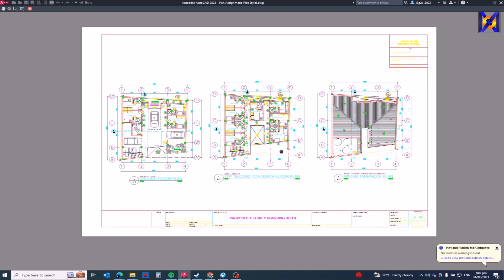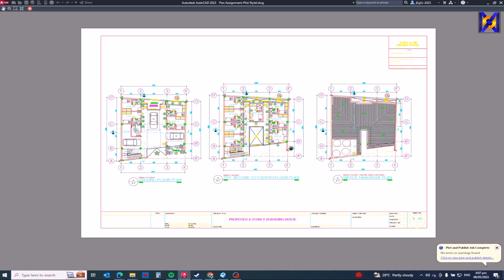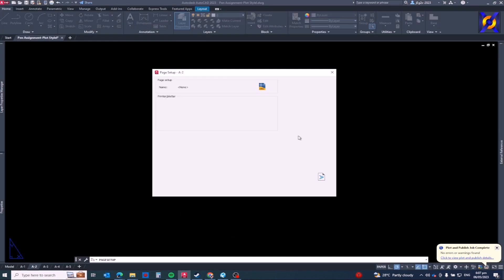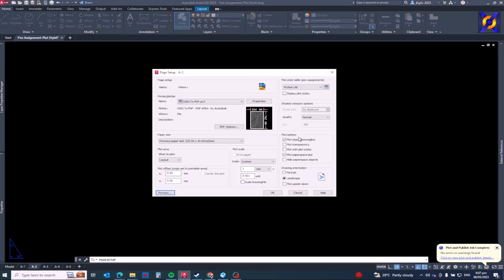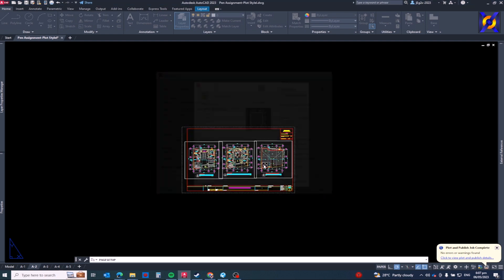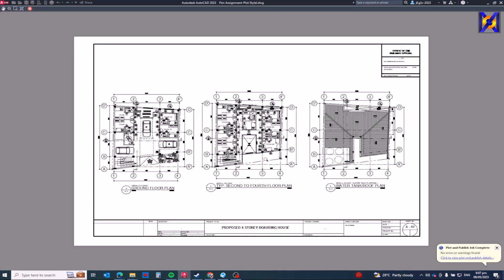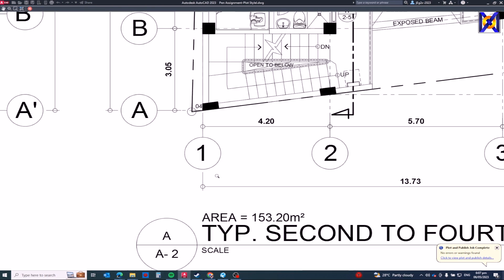As you can see we have a color drawing even though we already set up the plot styles to black. We selected all the colors and set to black, but it's previewing as a color drawing. So let's find out. The main reason there is that because of this plot style, plot with plot styles, it's not checked. Let's make sure that it's checked.